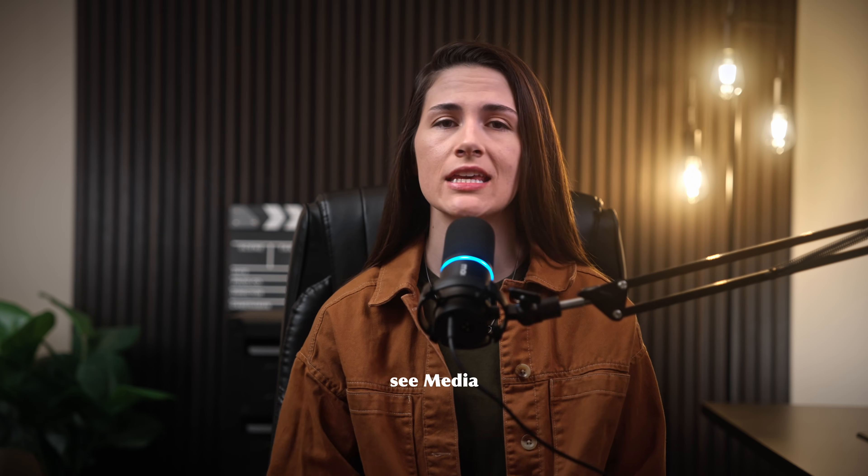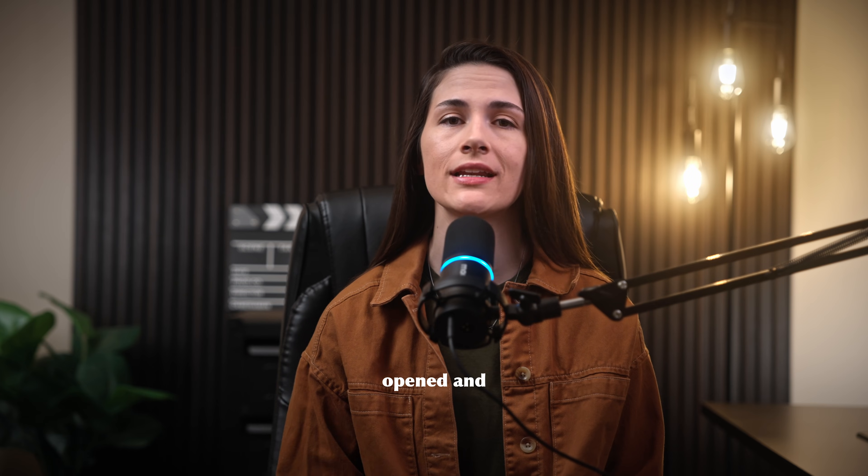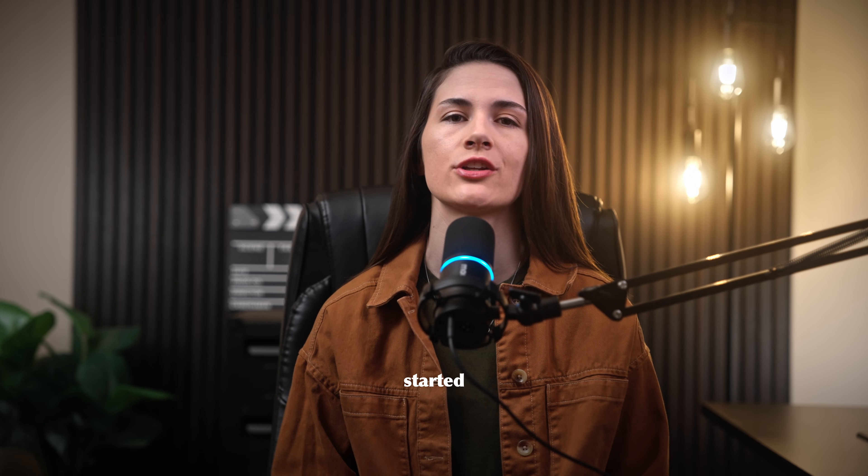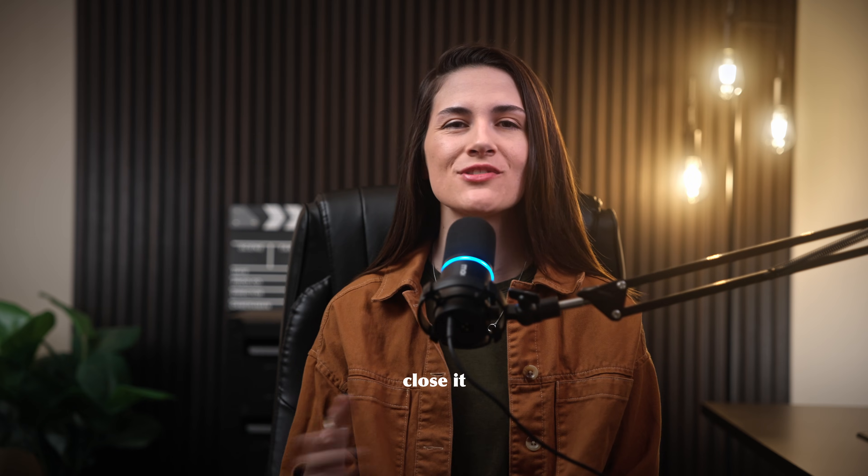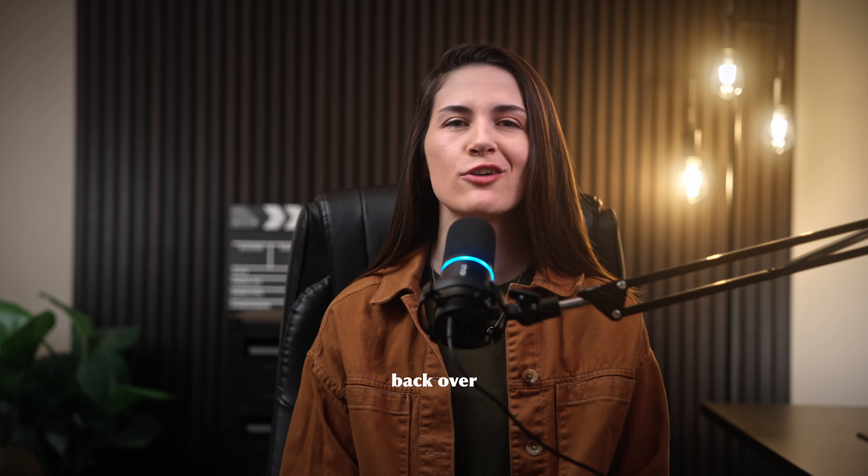Click OK, and you'll see Media Encoder has opened and already started creating your proxies. Once Media Encoder has finished, you can close it out and head back to Premiere.